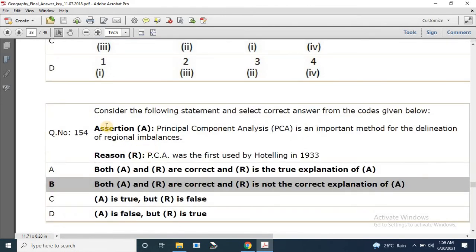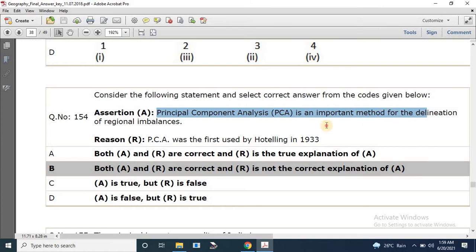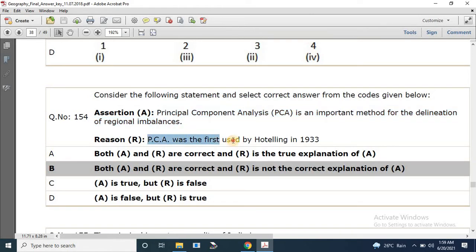Question number 154: Consider the following statements. Assertion: Principal Component Analysis is an important method for the delineation of regional imbalances — this is correct. Reason: PCA was first used by Hotelling in 1933 — this is also correct. Both A and R are correct, but R is not explaining A.